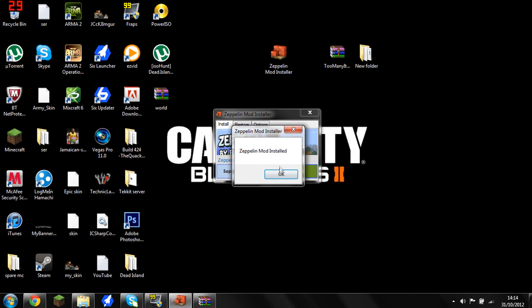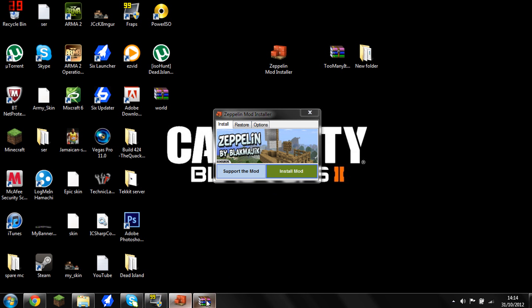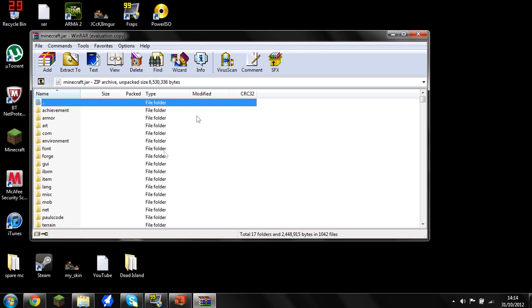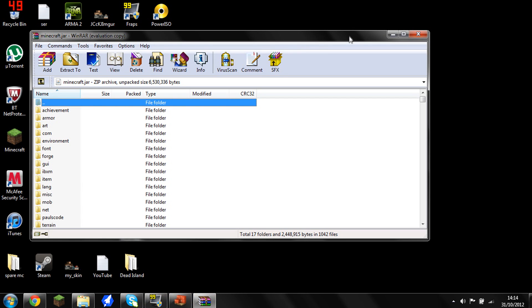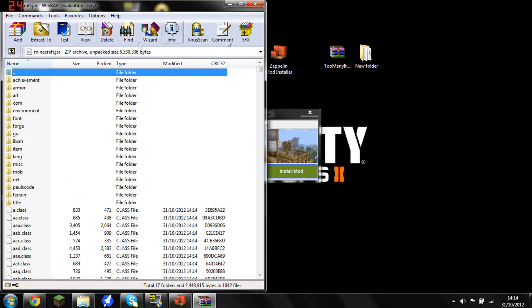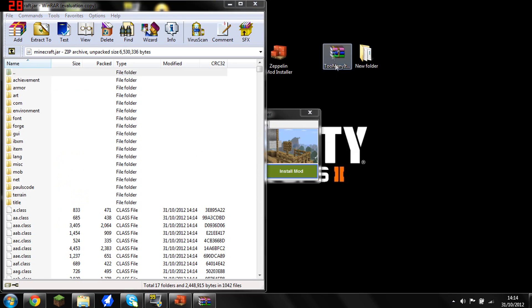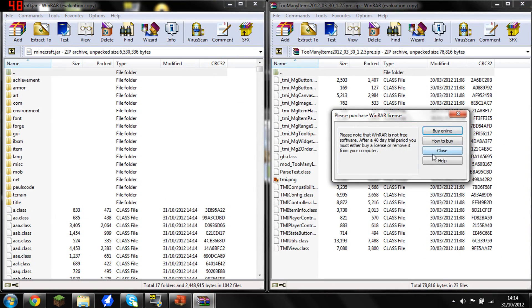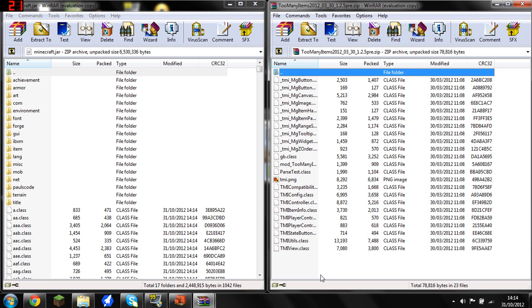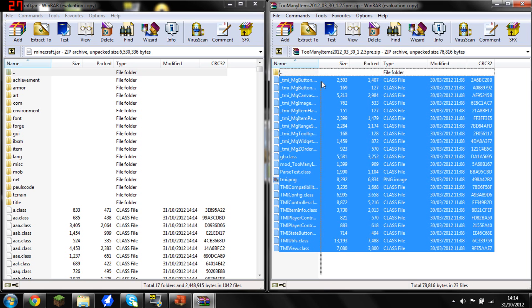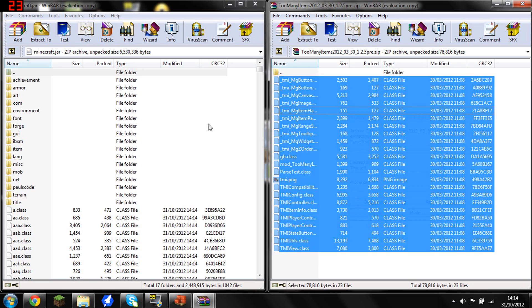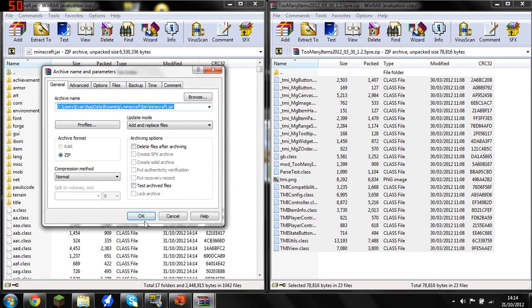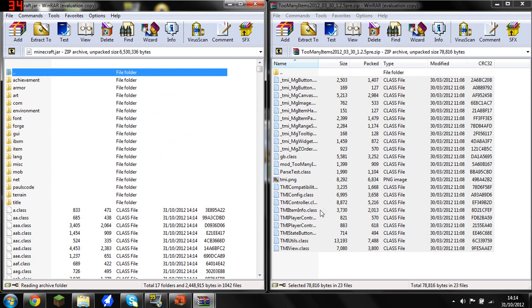You want to open up your Too Many Items and you want to drag that, all of it, into your minecraft.jar, and just let that do that.